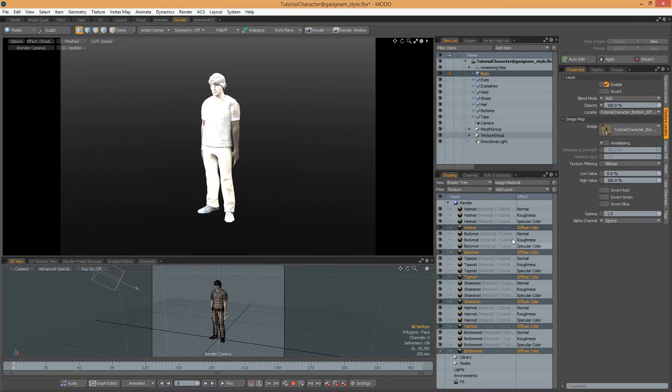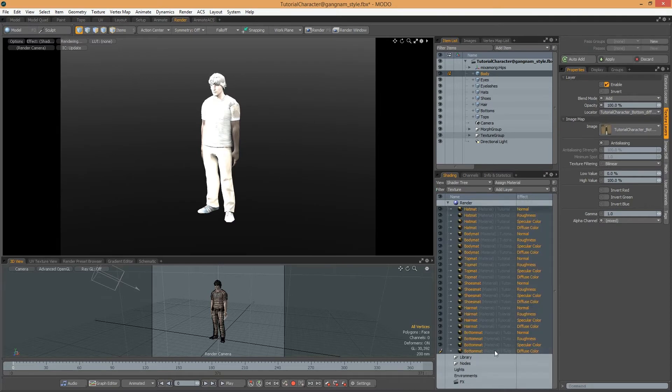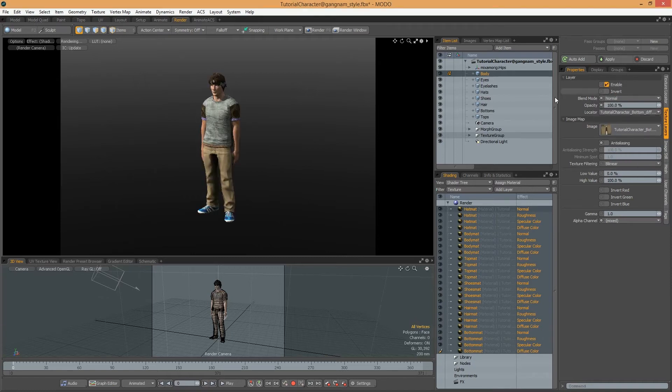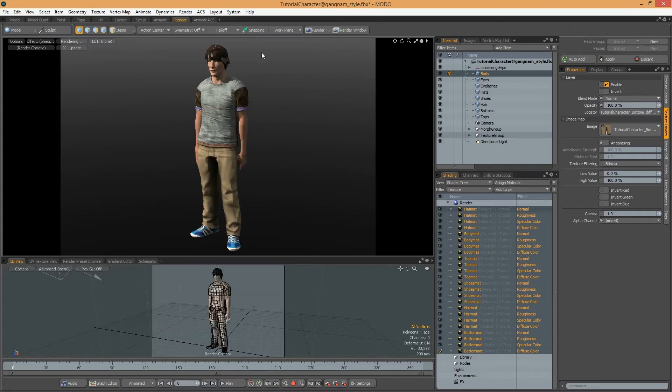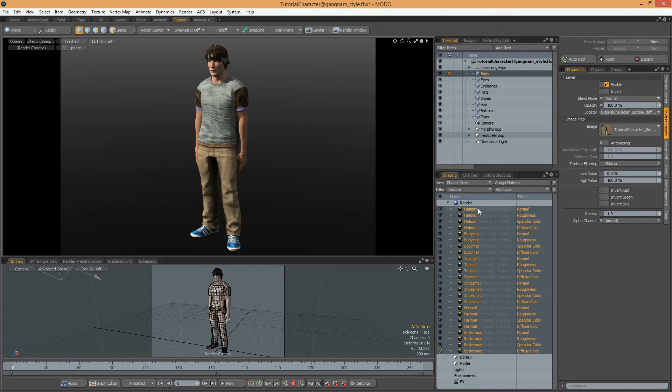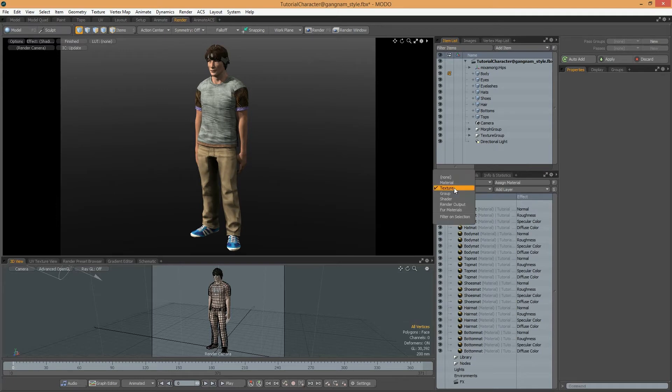I will explain it later. Then I select all textures and I select Blend Mode to Normal. After doing this, you can see the character looks better.